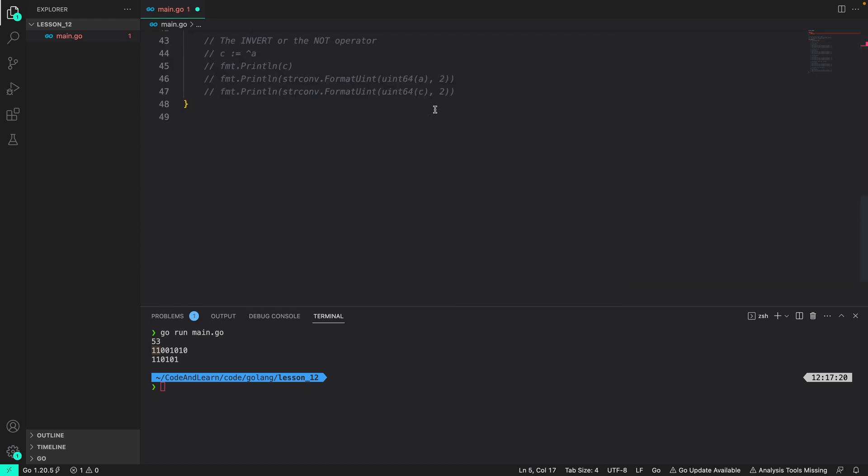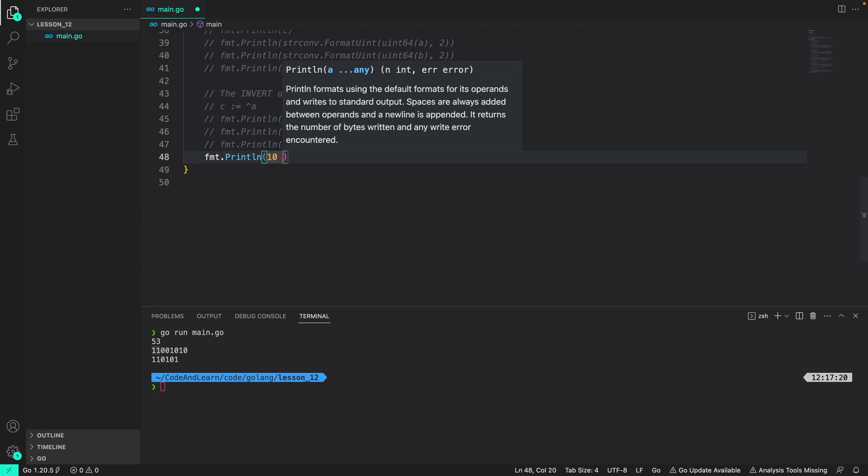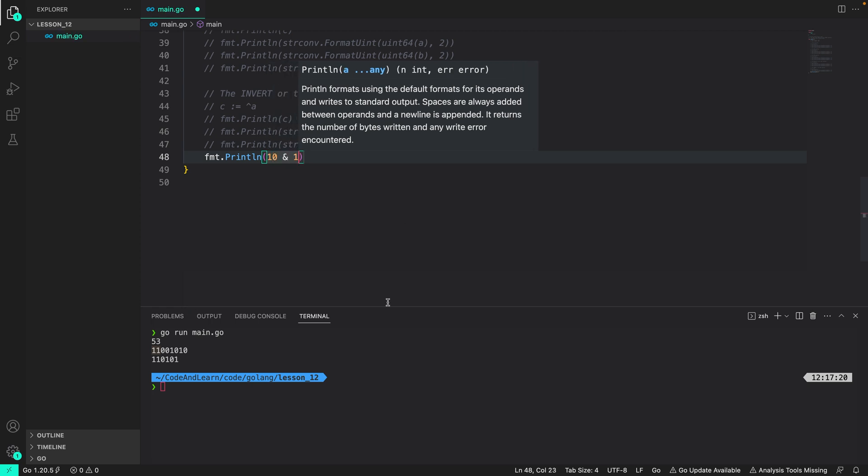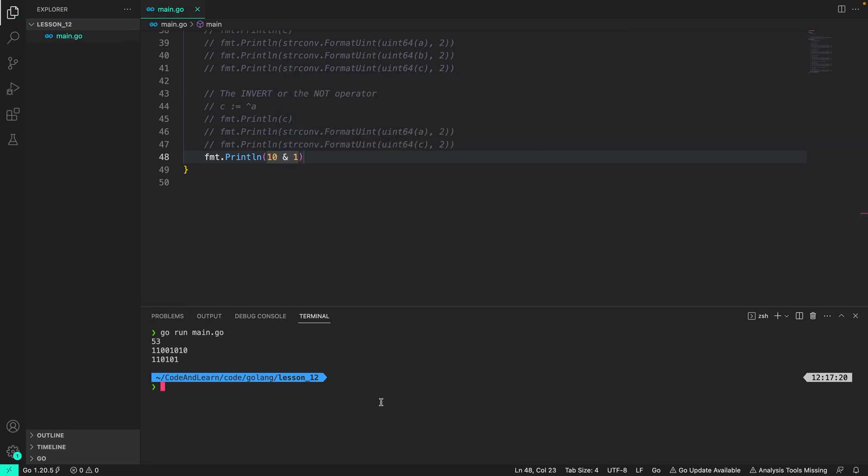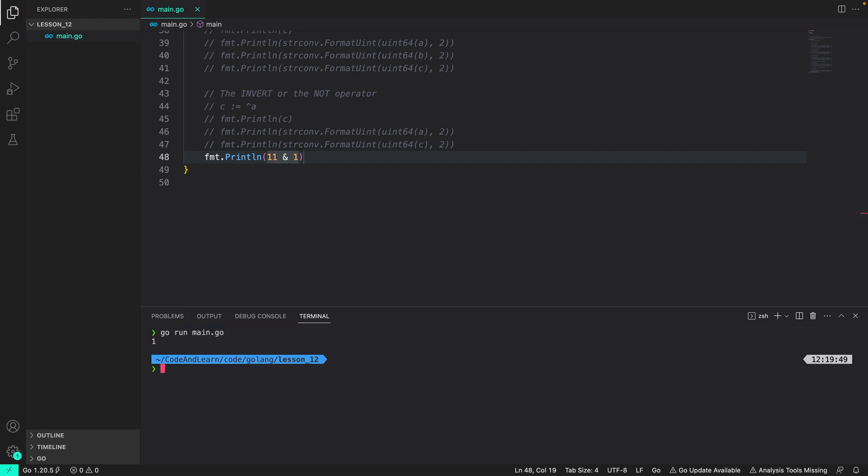If you remember if I do an even number AND with 1 the output should be 0. So let's see what the output is here. Go run main.go and you can see the output is 0. If I do 11 the output should be 1 for odd numbers. The output is 1. So this is another easy way of seeing if a value is odd or even.